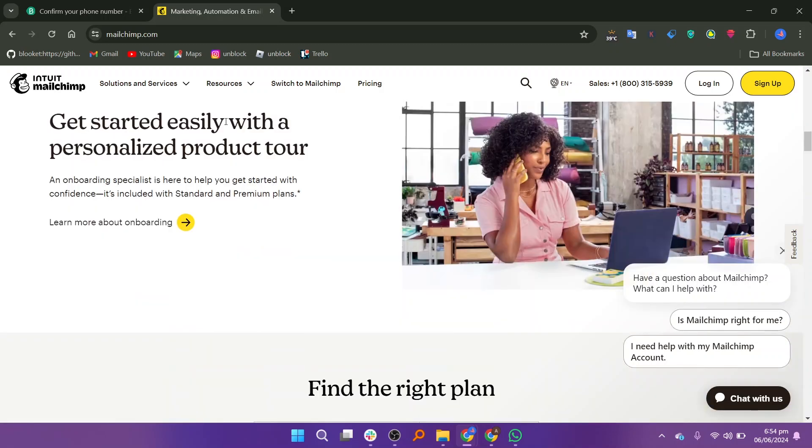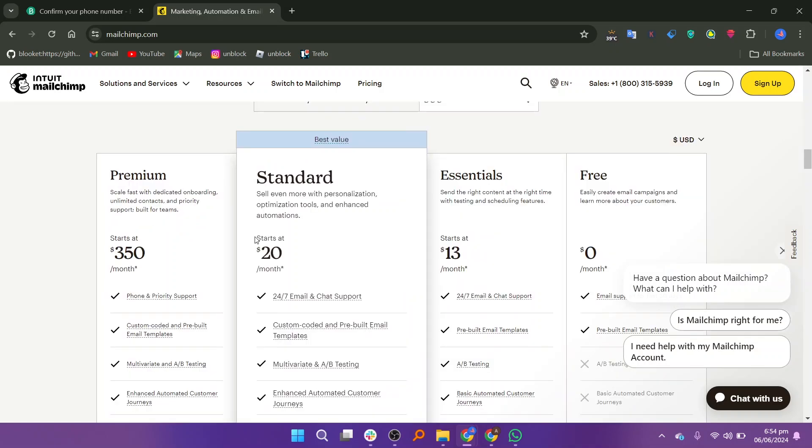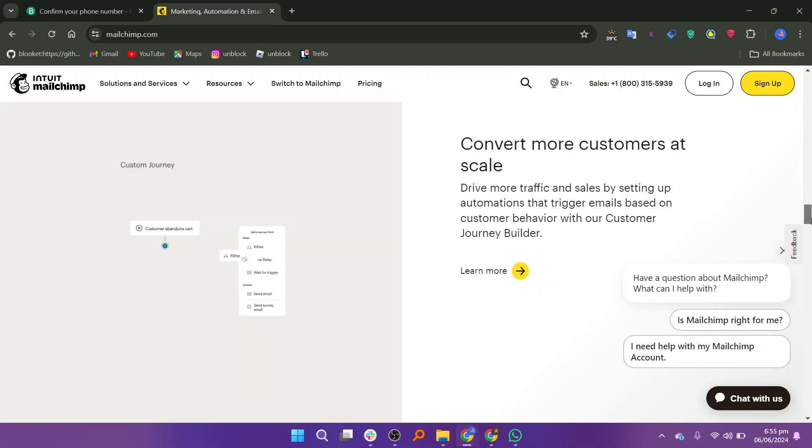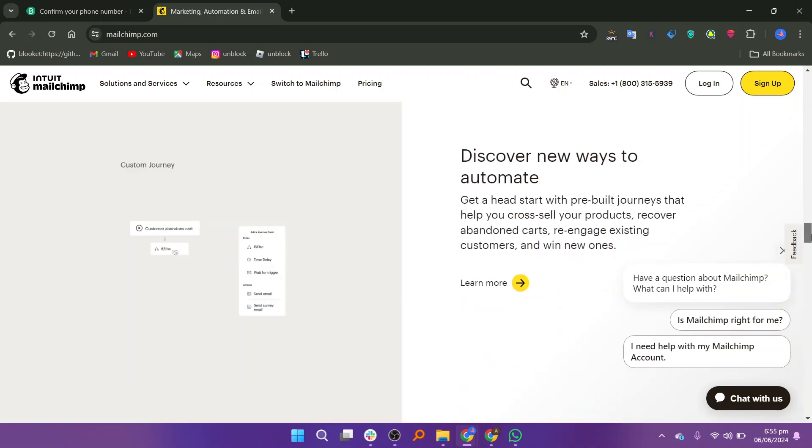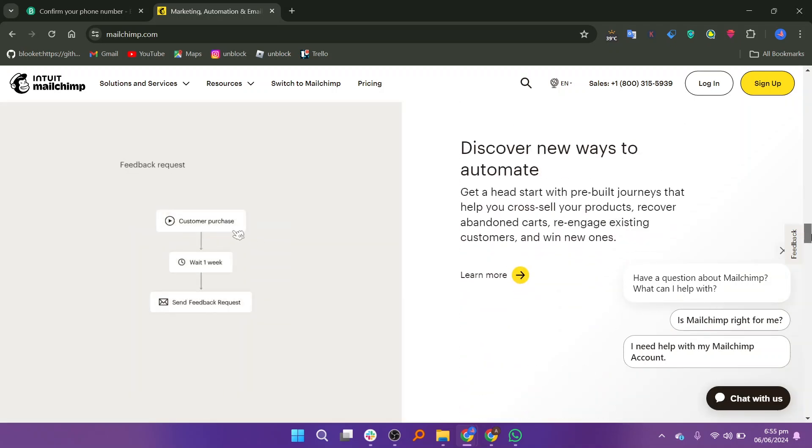You can get started easily with a personalized product tour. The pricing plan of Mailchimp is premium, standard, essential, and free. It has a user-friendly interface that makes it easy for beginners to get started. It has